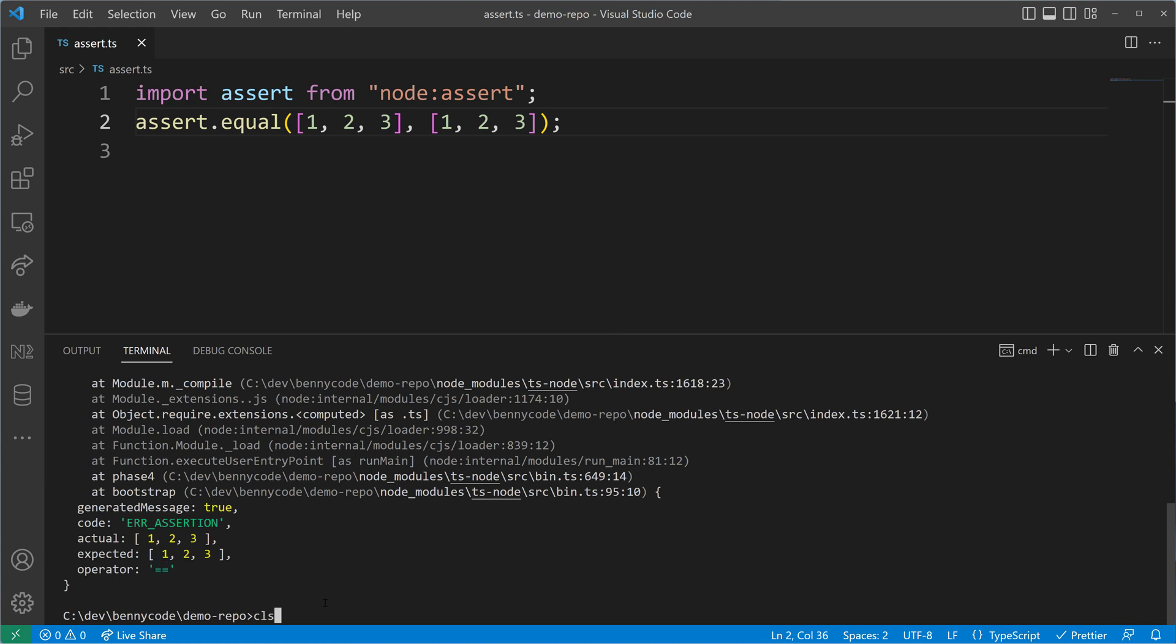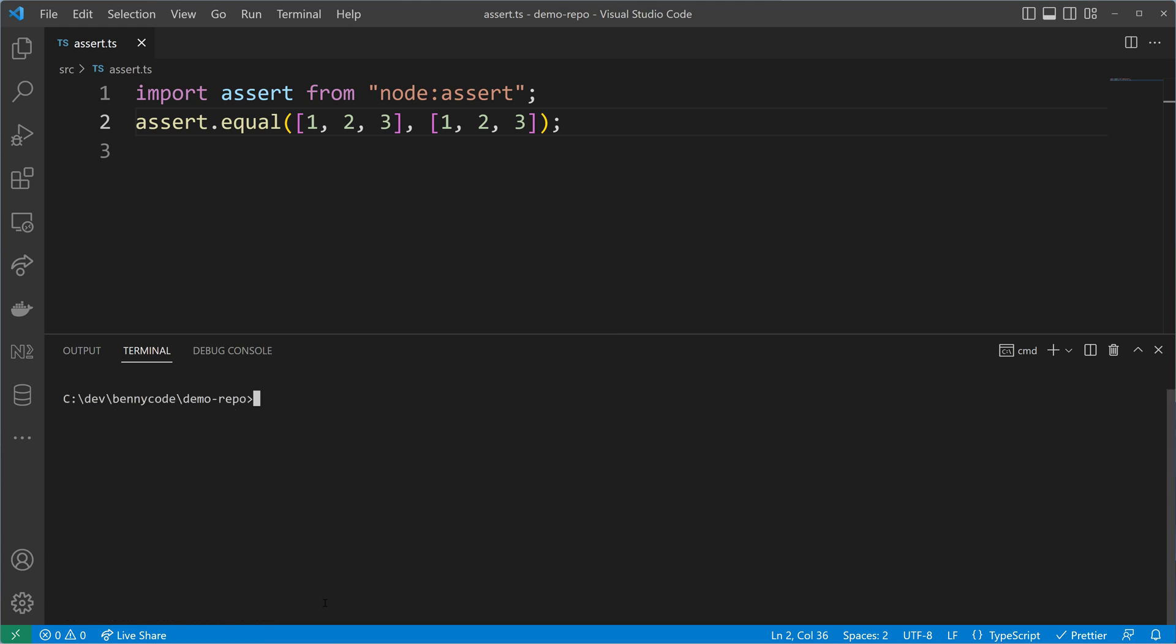That's nothing unexpected because if we start node and code here the same check with the equality operator, we will also see that this comparison ends up to be false.